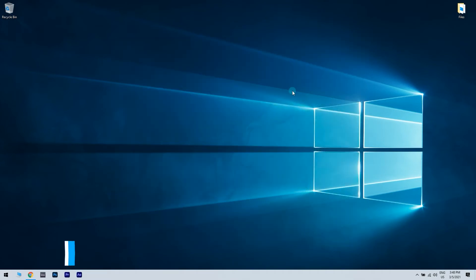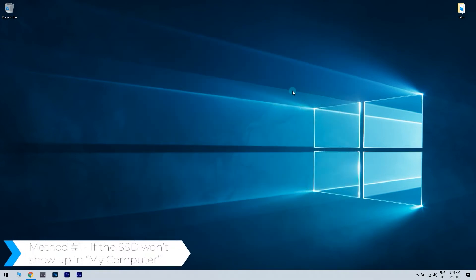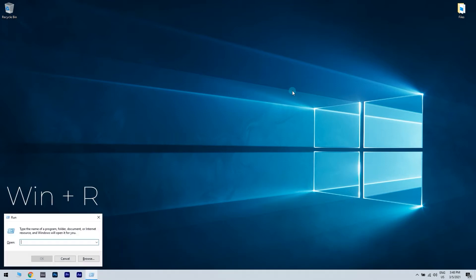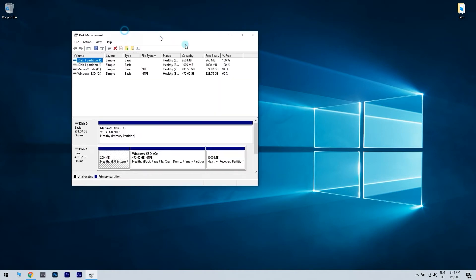Method 1: If the SSD won't show up in My Computer, press the Windows plus R keys on your keyboard. Then type diskmanagement.msc and press enter.